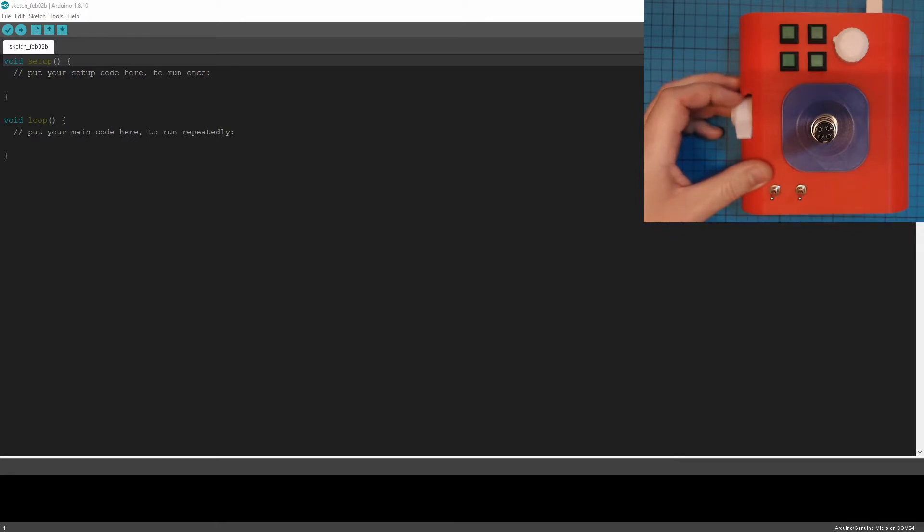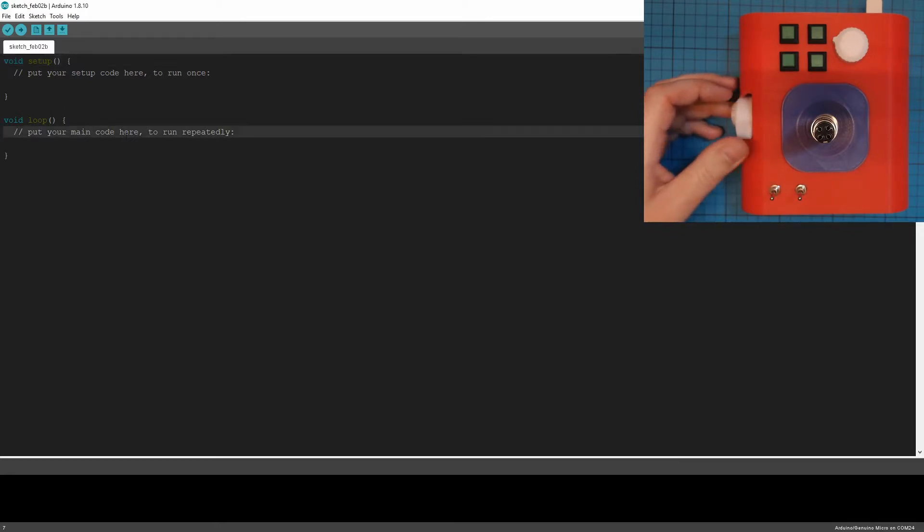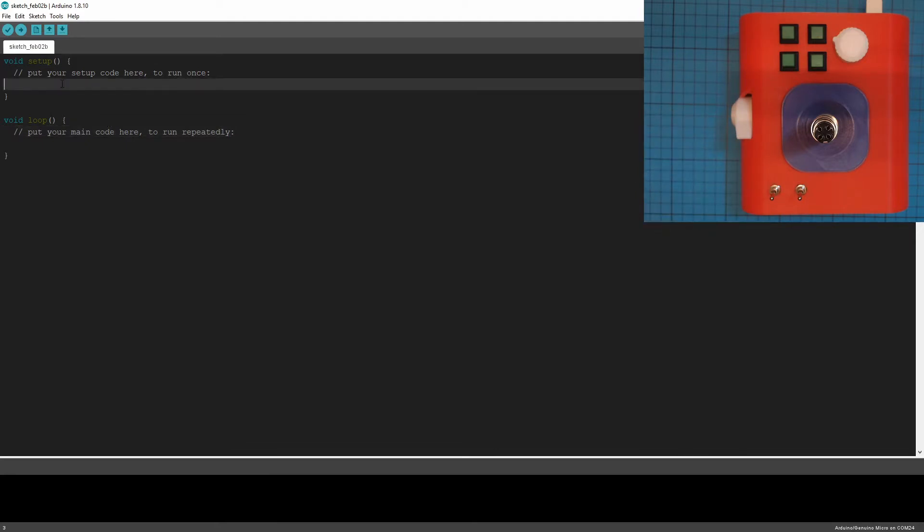So open up your Arduino IDE. Mine's got a dark background. You don't need that. And I'll just show you a quick example of what we need to do.